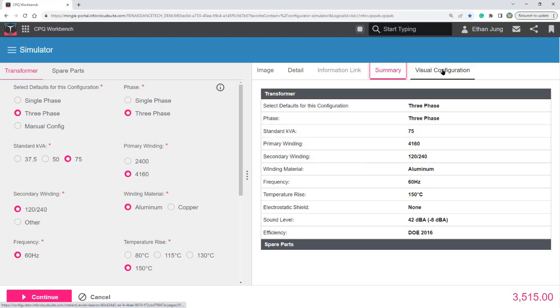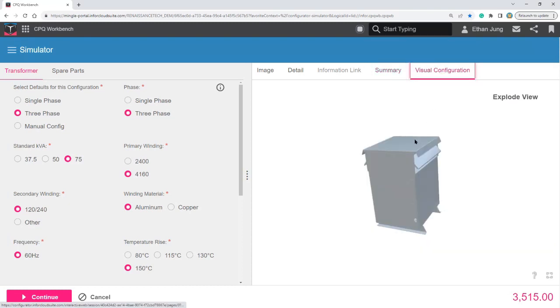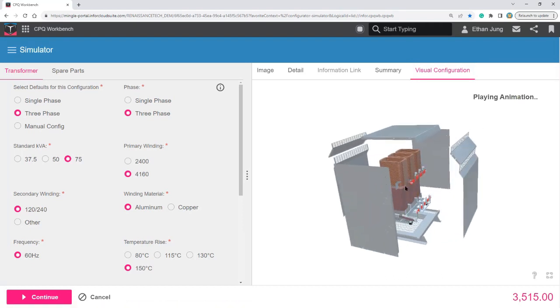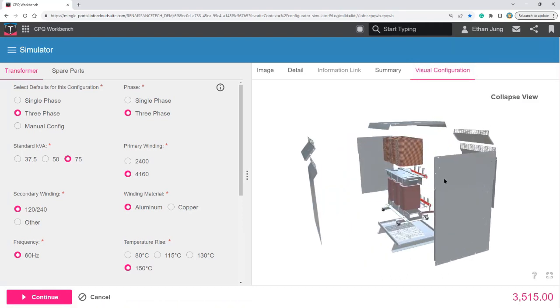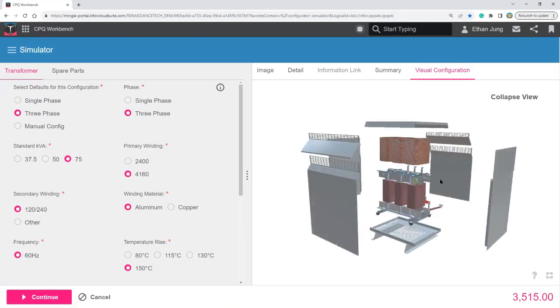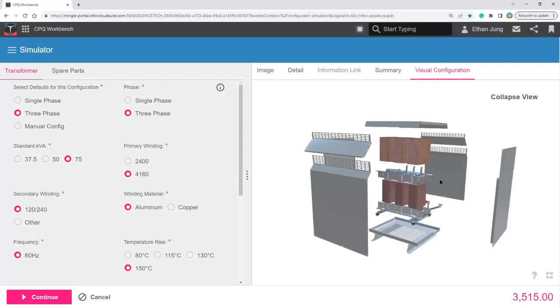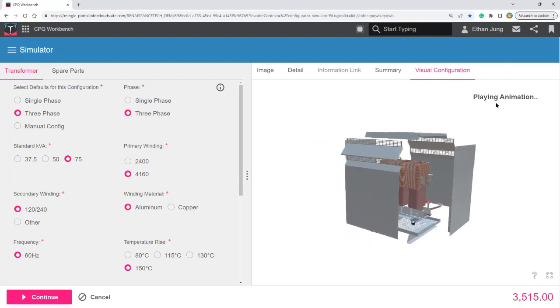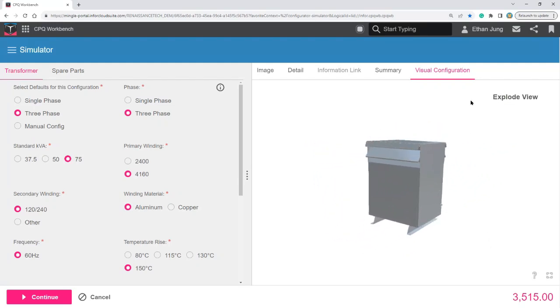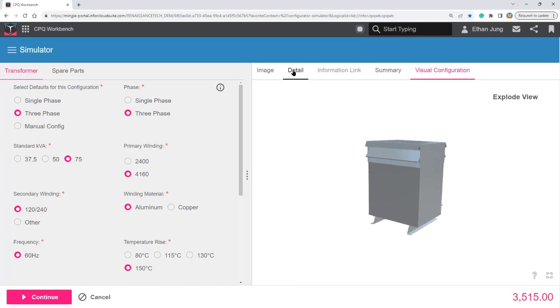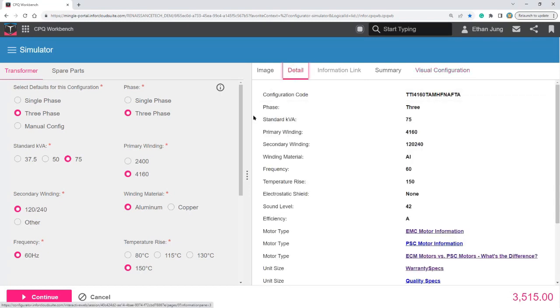And lastly, I can see a 3D visualization of the product in details and specific exploded view. But for today, let's go ahead and focus on the configuration code in the details page.